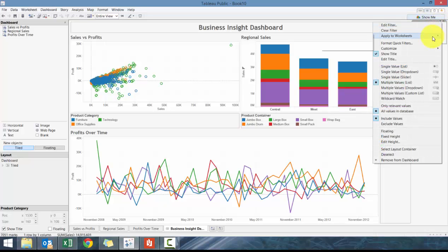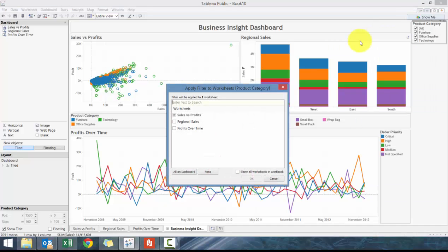We click on the inverted triangle, click on Selected Worksheets. Never click on All on This Workbook All Using the Data Source, because you'll have a filter that affects one dashboard that will also affect another dashboard and it'll be difficult to follow. We're going to click on All on Dashboard.